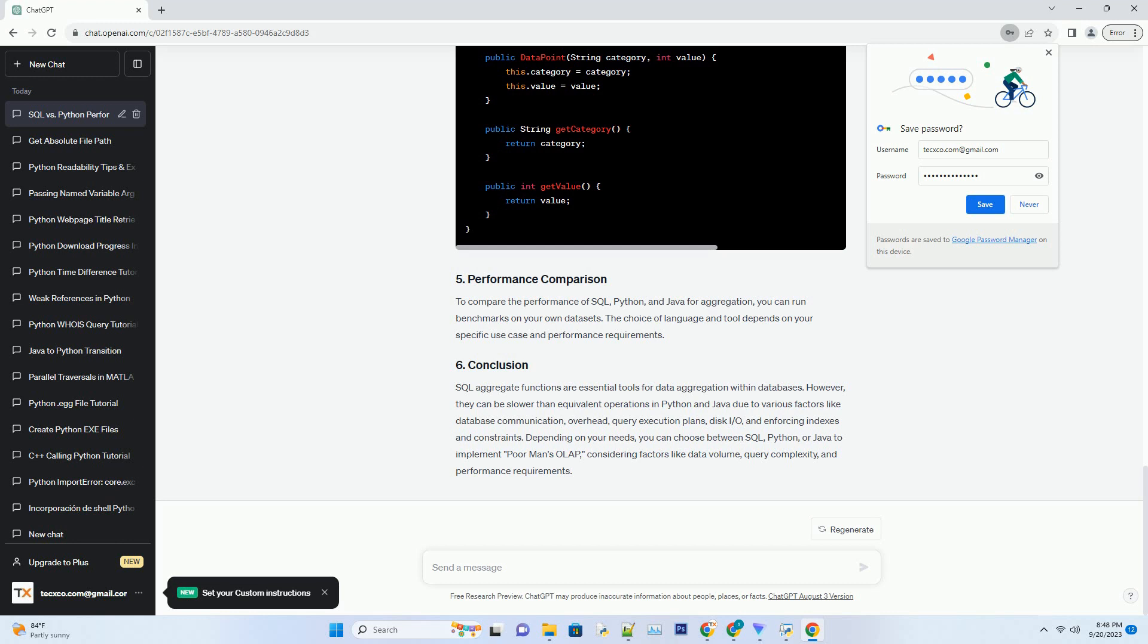To compare the performance of SQL, Python, and Java for aggregation, you can run benchmarks on your own data sets. The choice of language and tool depends on your specific use case and performance requirements.